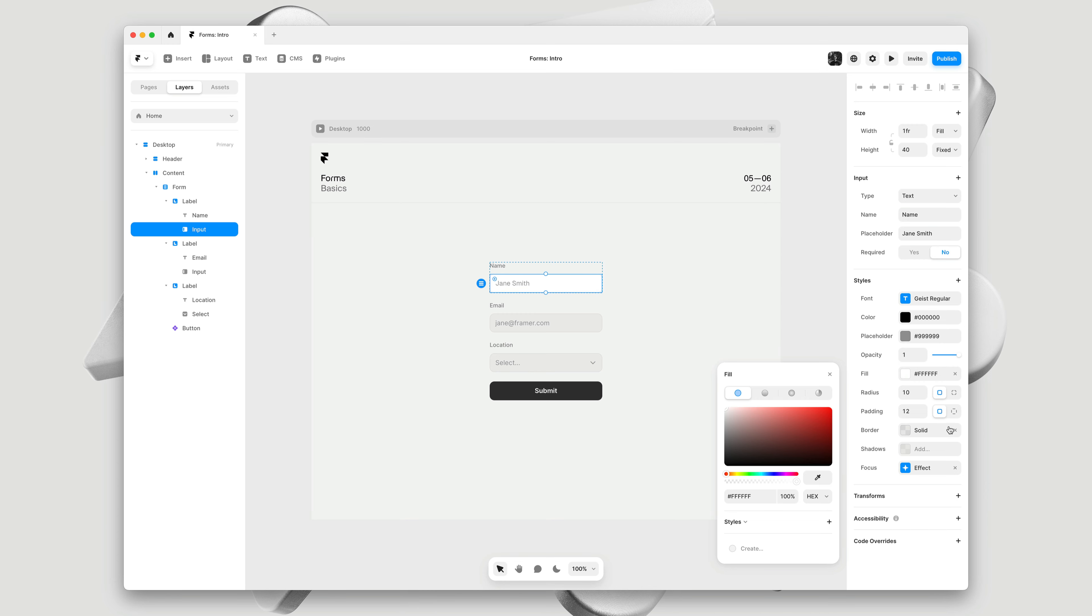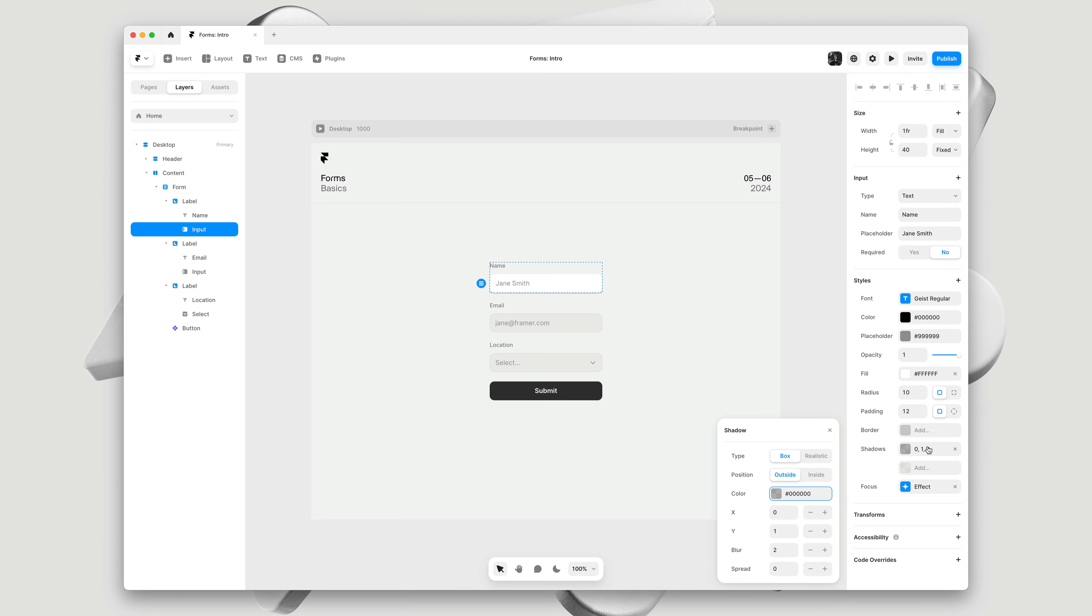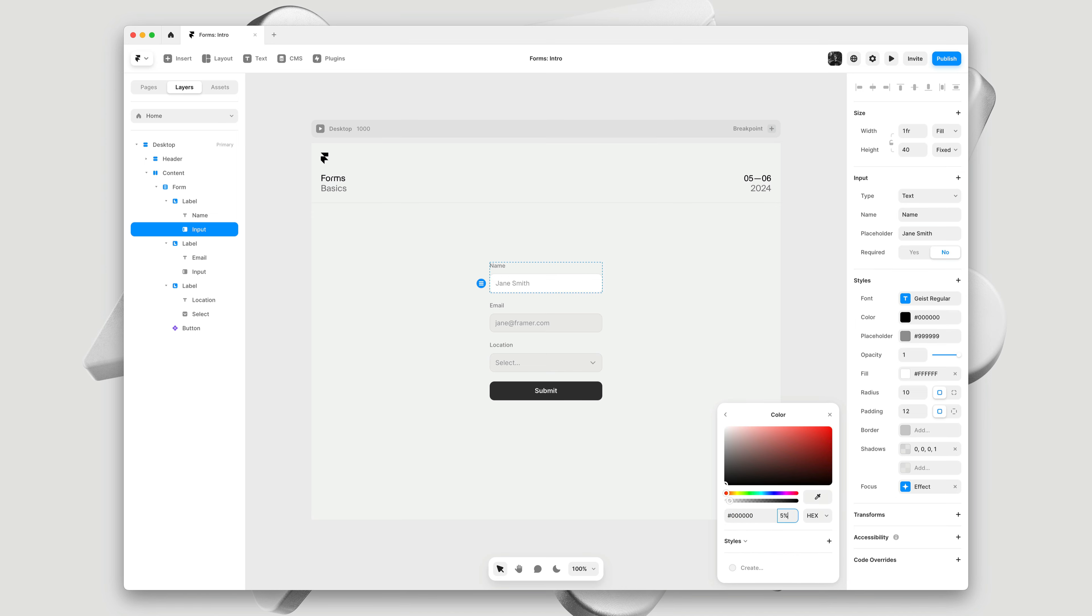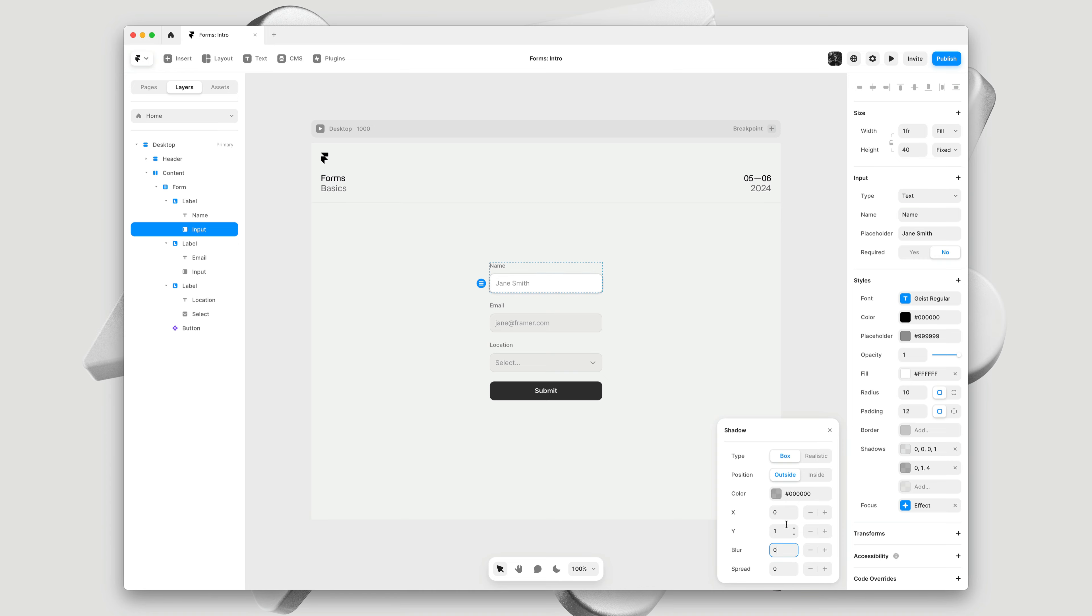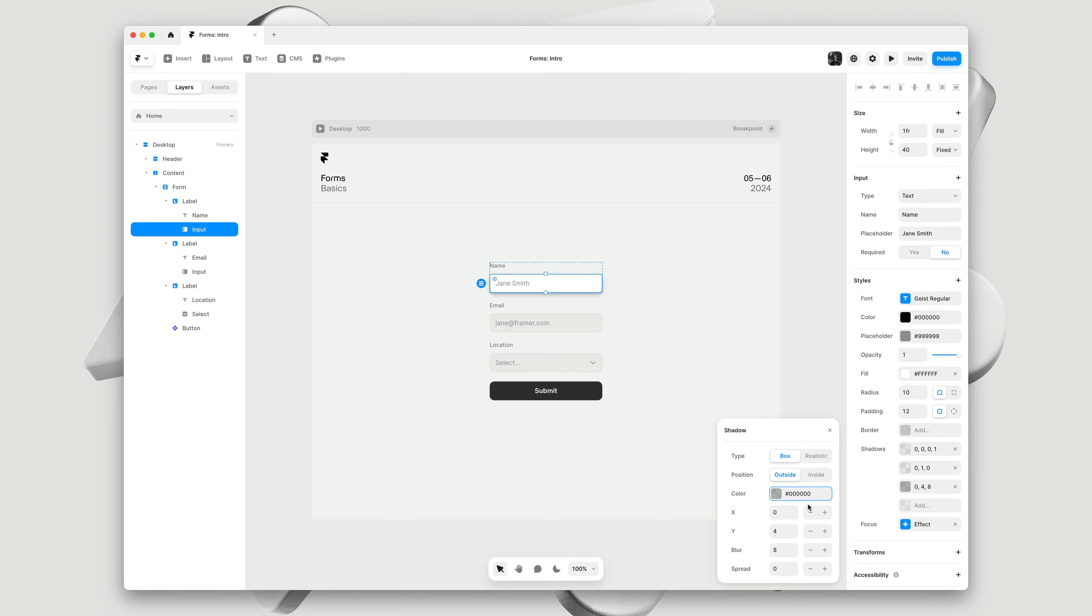And then, I'll go ahead and remove the border, and replace it with some stacked shadows. I'll speed up this section, but the summary is, I'm adding three shadows: one as a solid outline, one as a solid drop shadow, and one as a soft drop shadow.